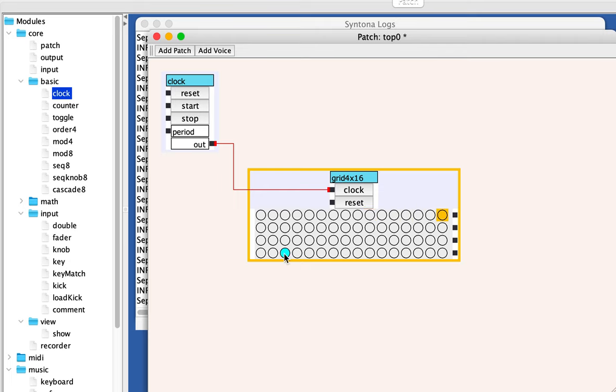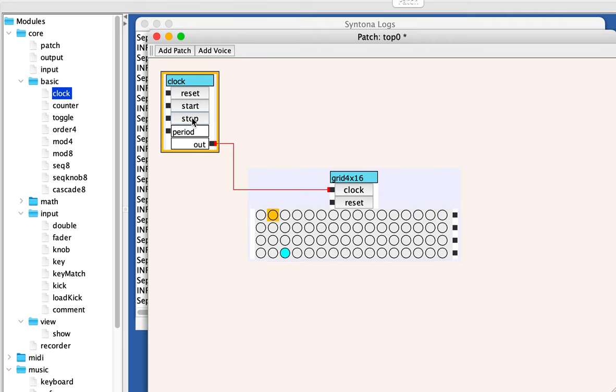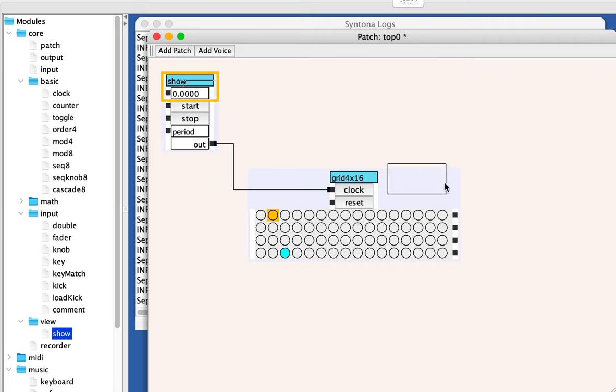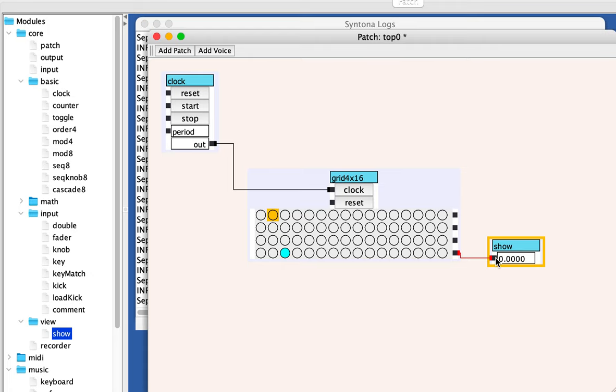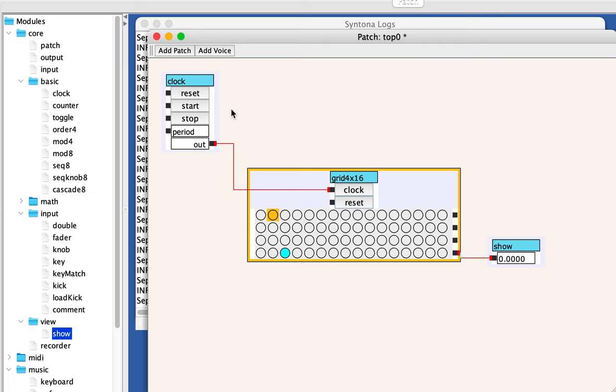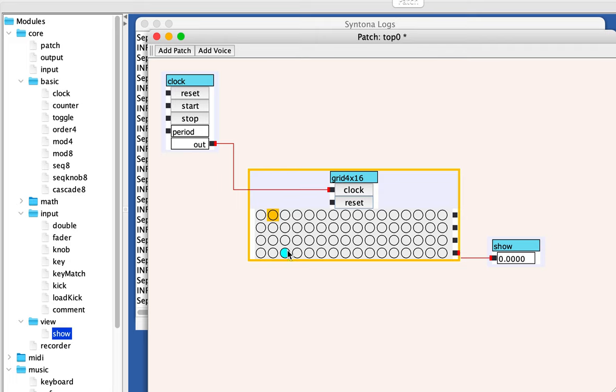So I'm going to set a value here. Whenever the sequence reaches this, it's going to send a kick out of this. So we can stop this for a second. We can put a show there. And we'll see what happens when the sequencer hits this, keep your eye here.